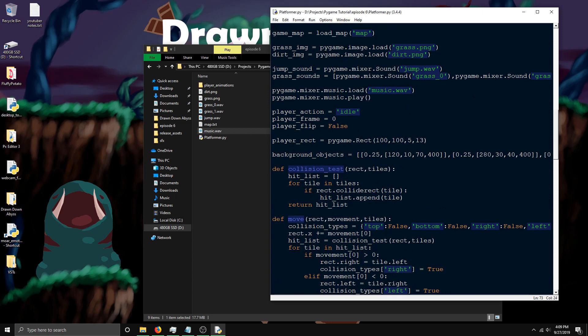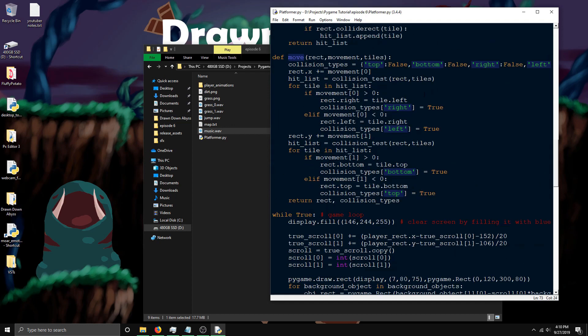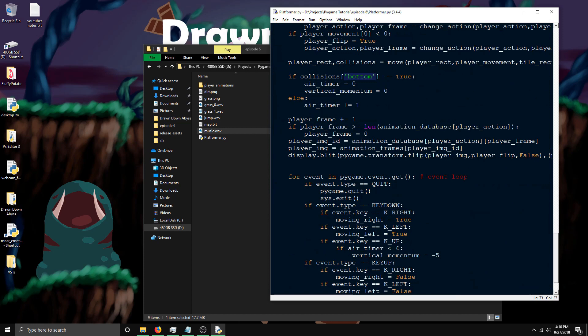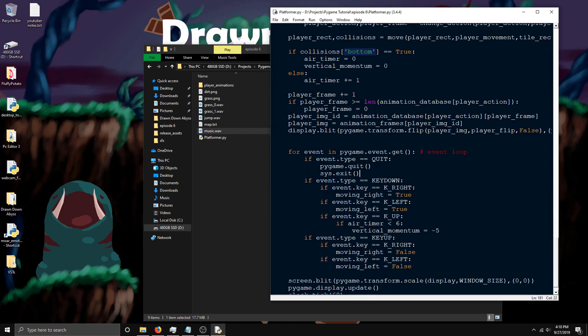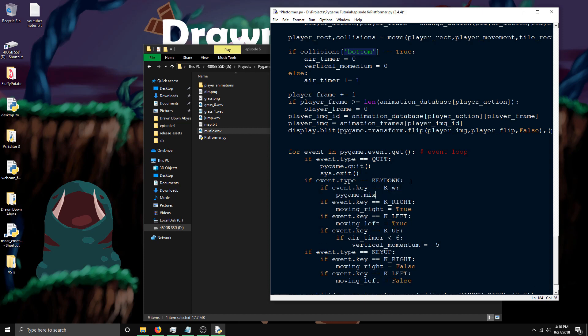With pygame.mixer.music.play, there's one parameter in the parentheses. This is how many times it'll play after it's played once. If you do zero, it'll just play once and stop. If you do five, it'll play once and then repeat five more times. If you do negative one, it'll repeat indefinitely. Most of the time you're putting negative one in there. I'll also set up a button for fading out the music as an example. pygame.mixer.music.fadeout - this is how many milliseconds it takes to fade out. If I put 1000, that's one second, so 1000 milliseconds in a second.